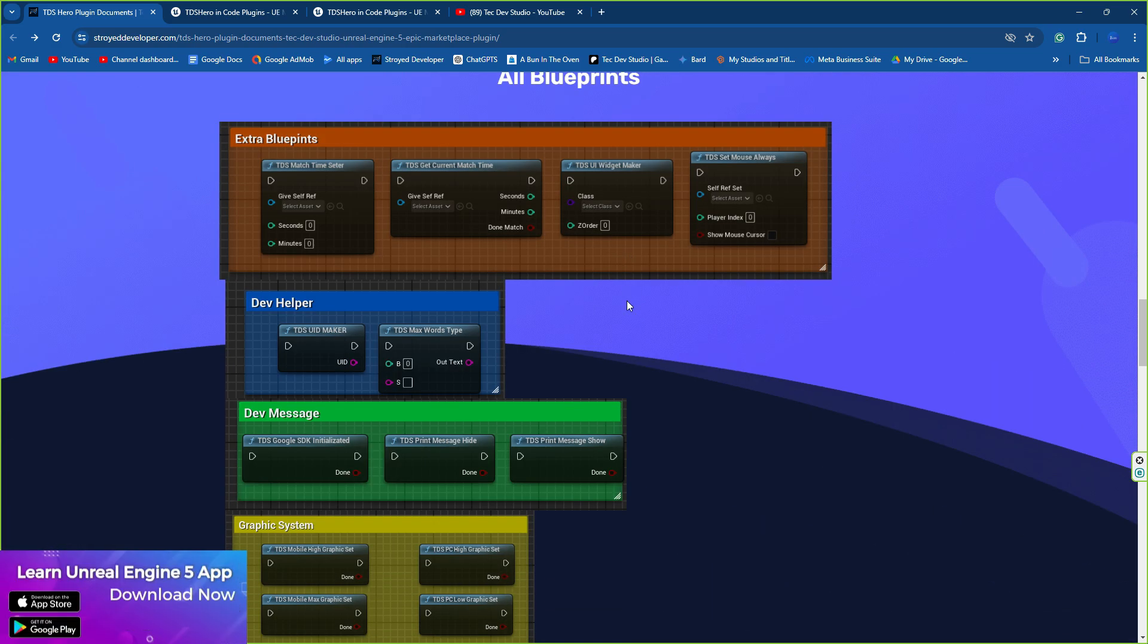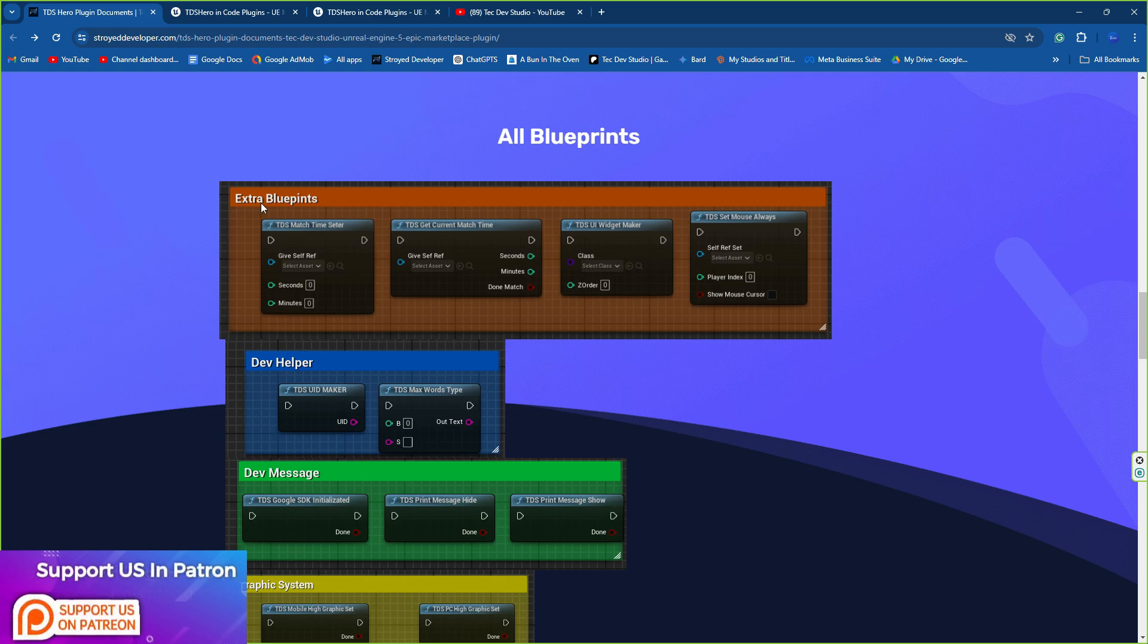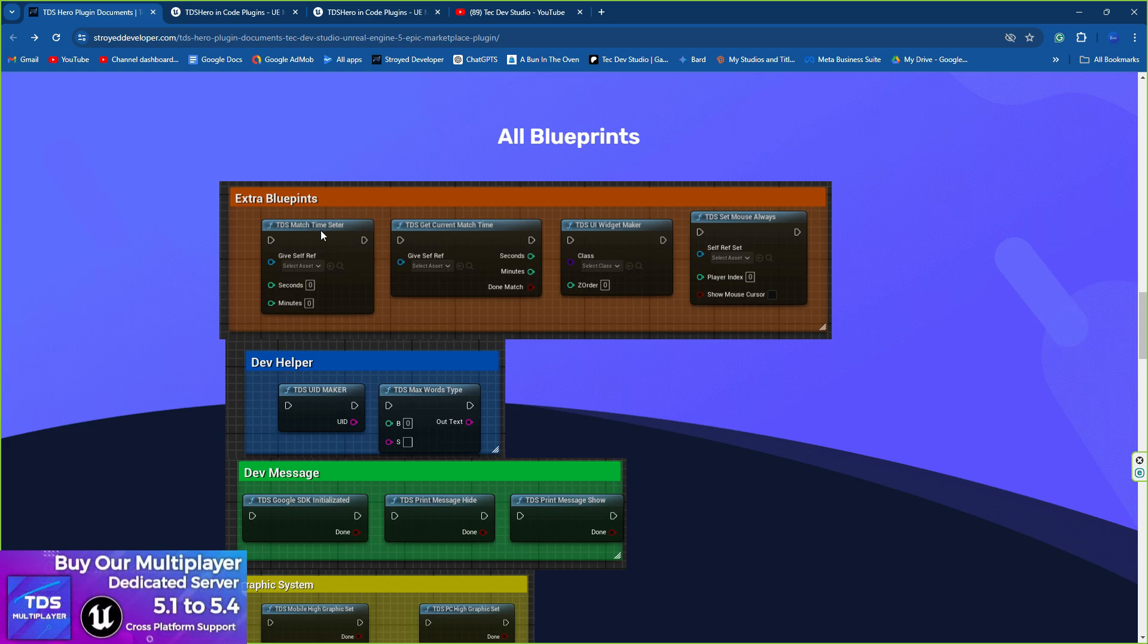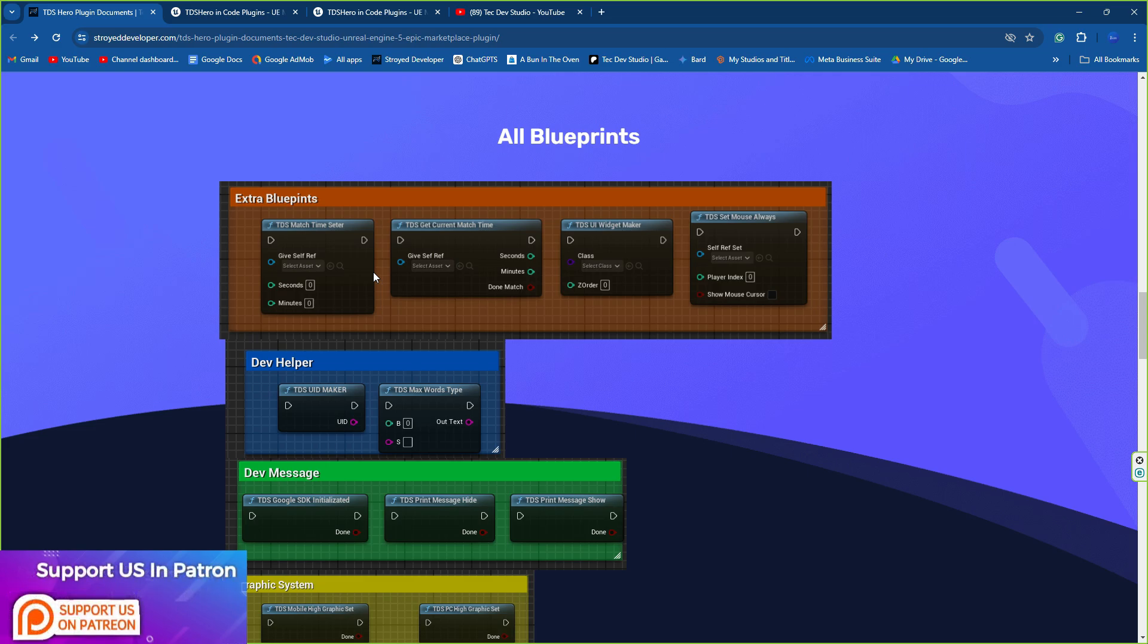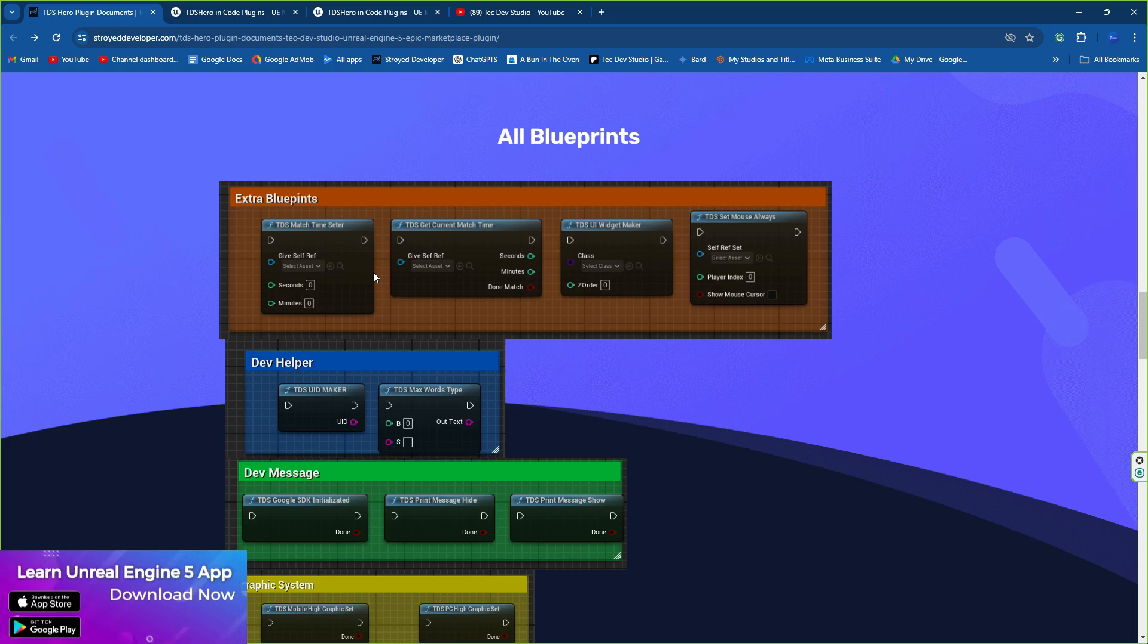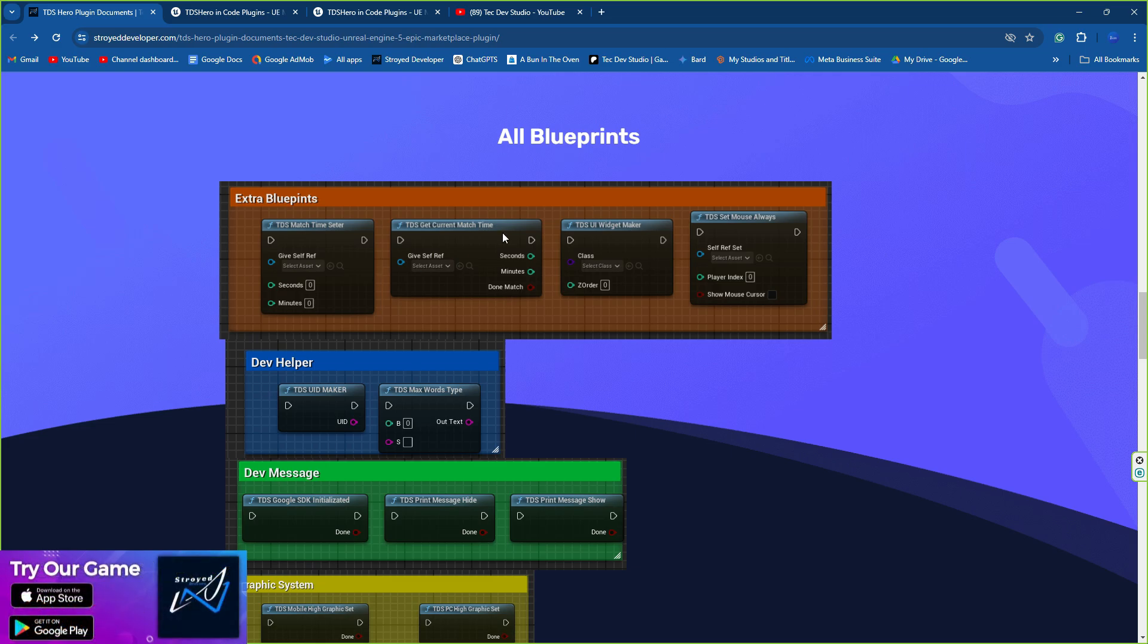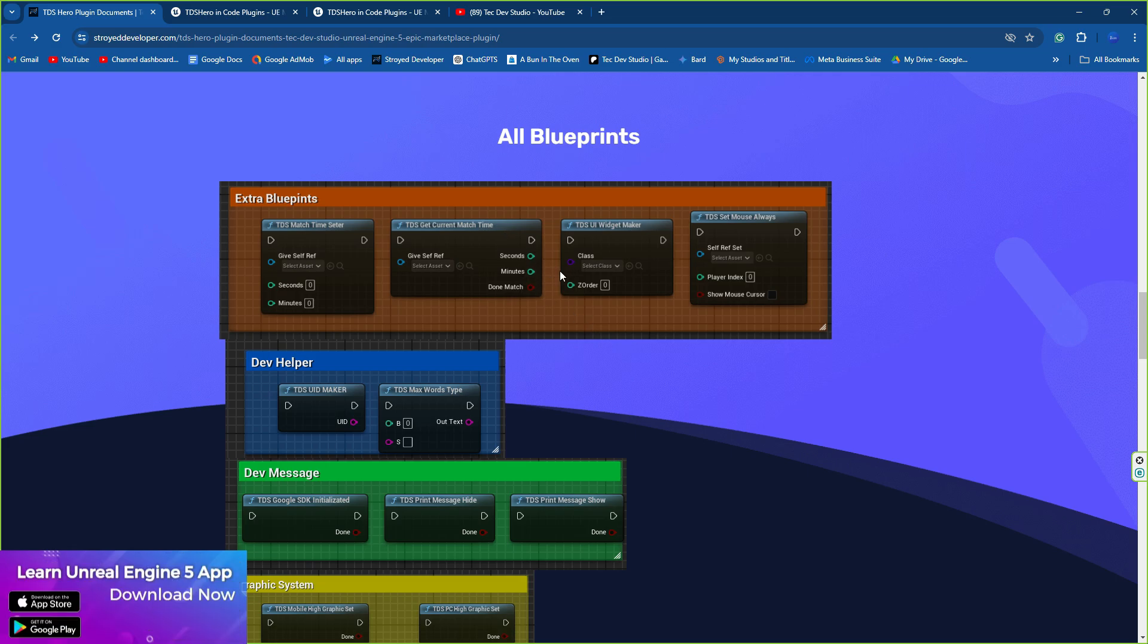Here's a quick look at all the blueprints available in the new TDS Hero plugin. First, there's the extra blueprint code where you'll find TDS matchmaking and TDS match timer setup. If you're creating any type of multiplayer game, you probably use time counting or even for offline games. You can use this timing system where it automatically has seconds and minutes that you can get from anywhere and call to get the return value of seconds, minutes, and a boolean output when the time is zero.